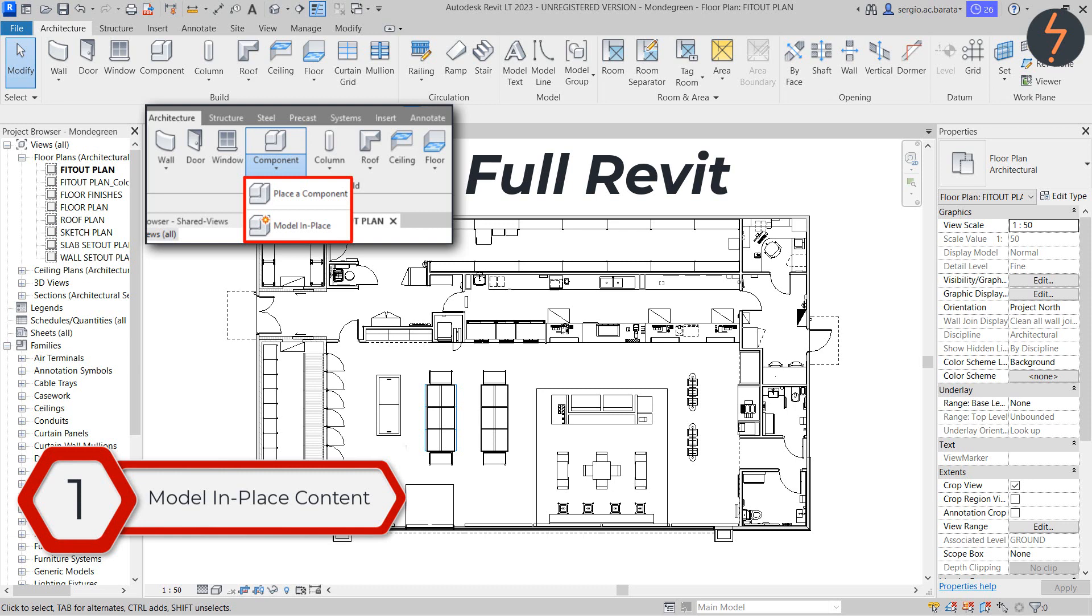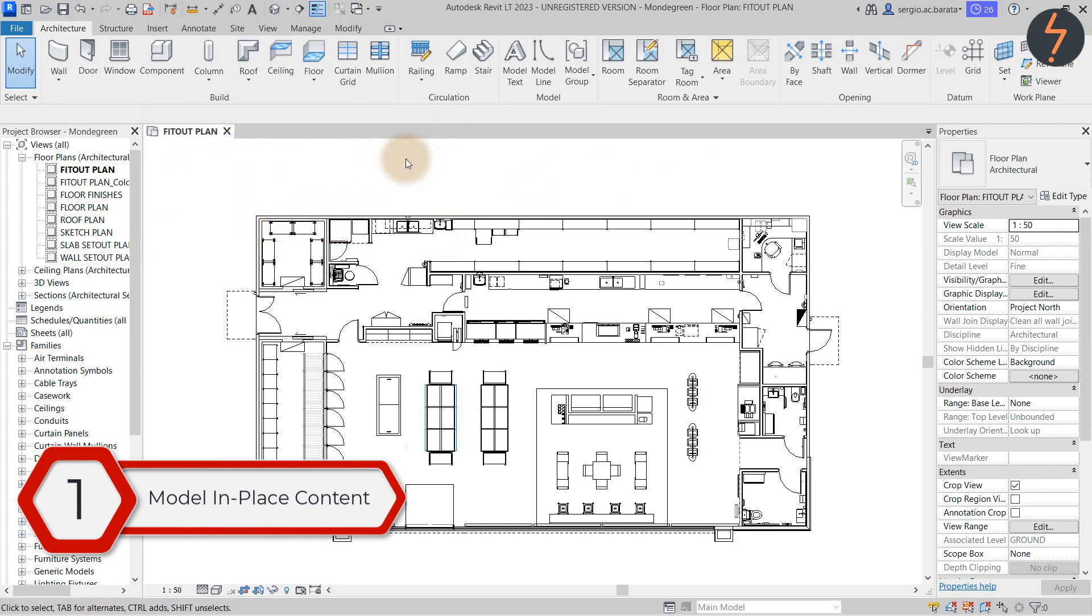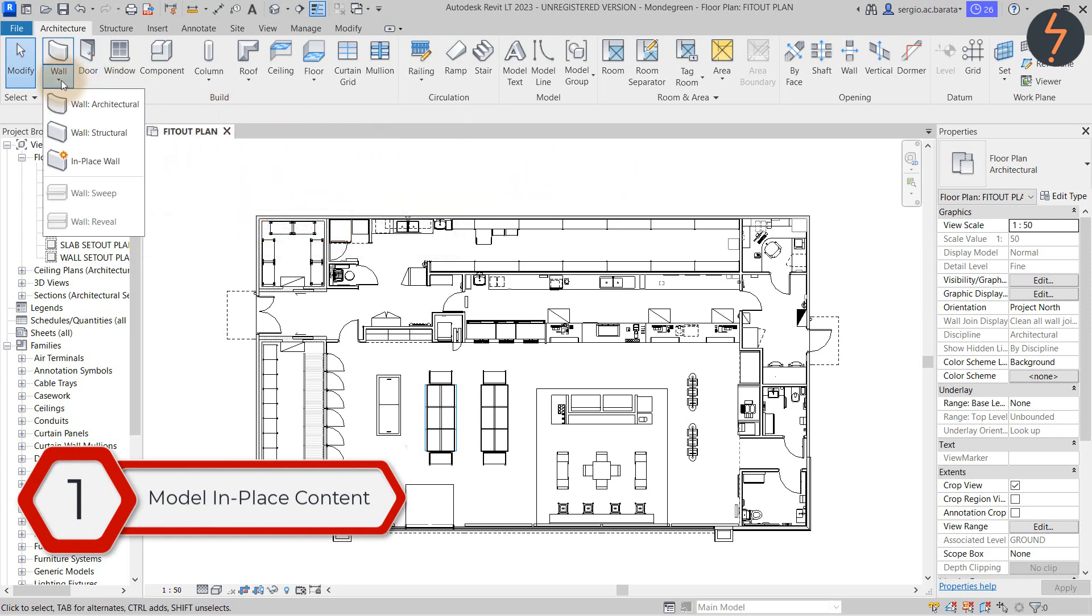It just requires a little abstract thought. I say abstract because we are not using the tool in the way that it was intended. On the architecture tab find the wall tool and then click on in place wall.